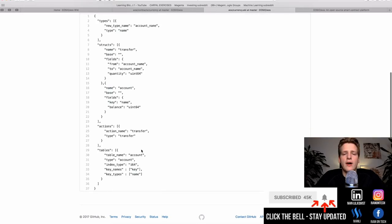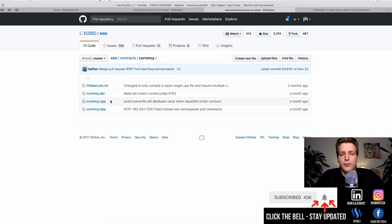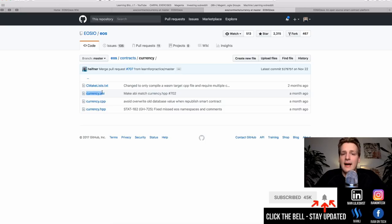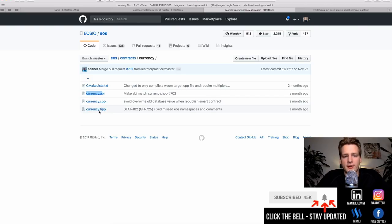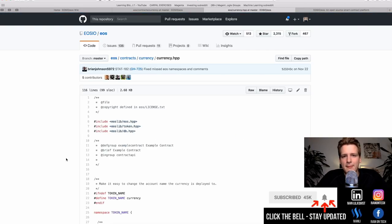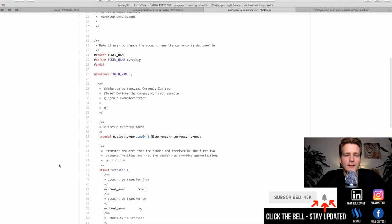If we would like to add new functionality to this currency contract, what we would do is add things in the HPP, add things in CPP, and add things in the ABI. I'm going to show you how to do that because I've taken this currency contract and expanded it a bit. So what does this currency contract currently do? This isn't going to be an in-depth explanation of the code — I just want to give you a brief overview of how development works and how you would approach developing on EOS.